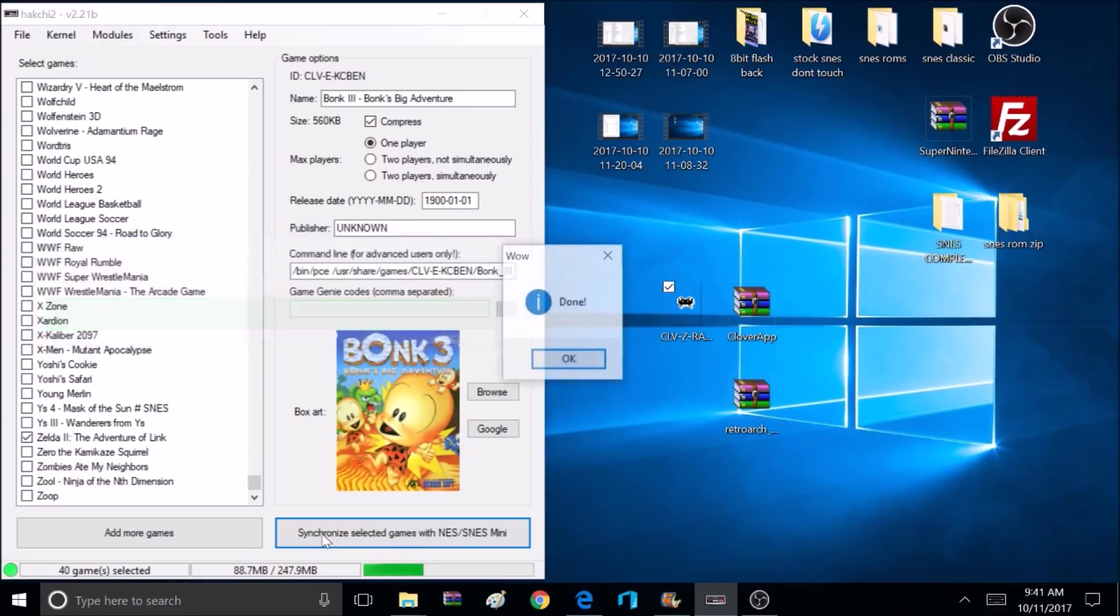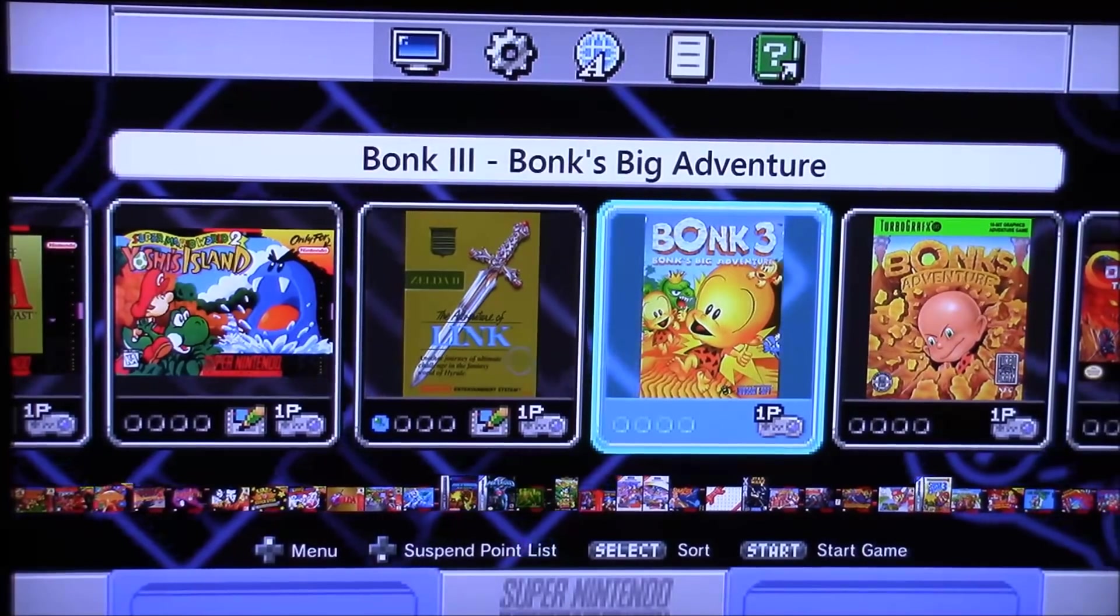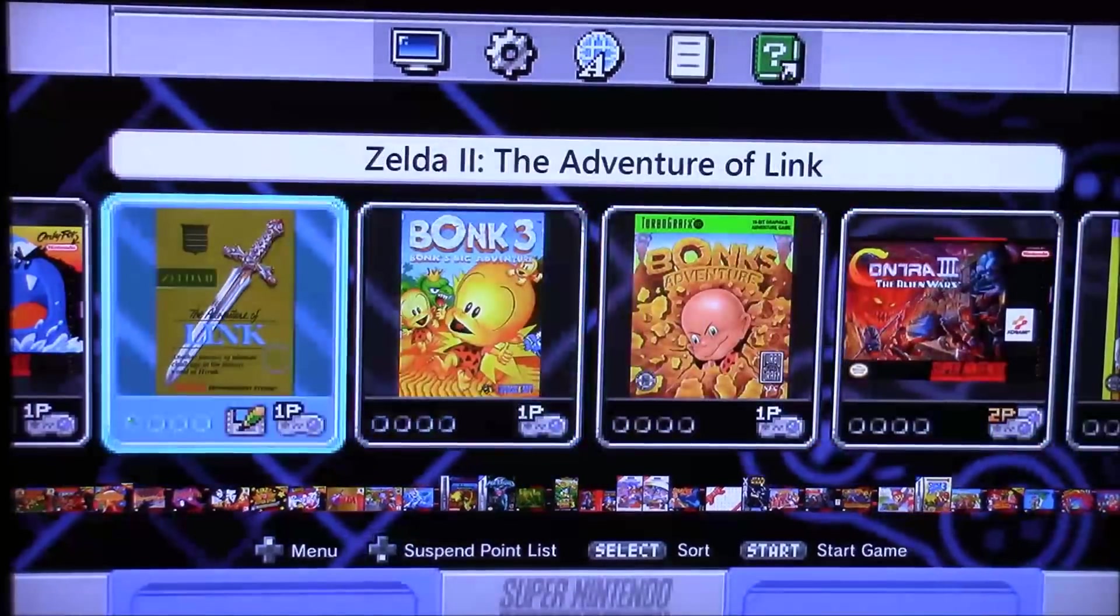Okay, we got all the games uploaded. It's time for a test. Okay, we're back to the Super Nintendo, and it looks like success.